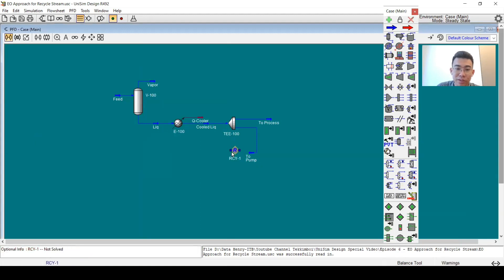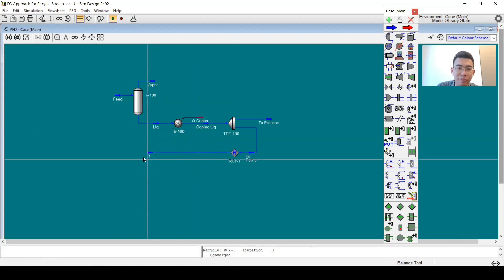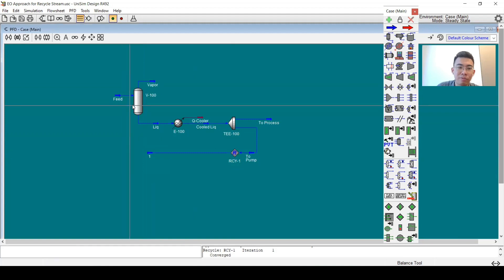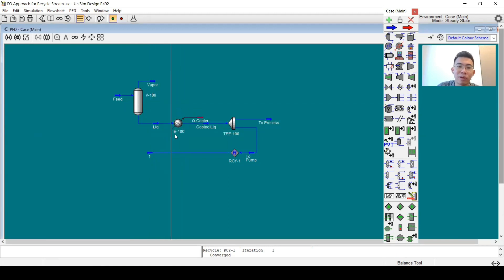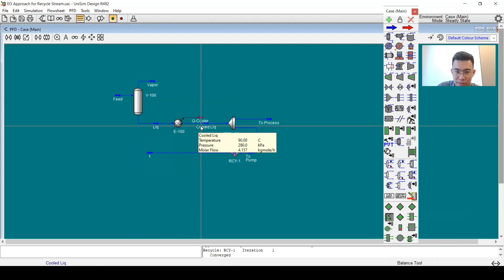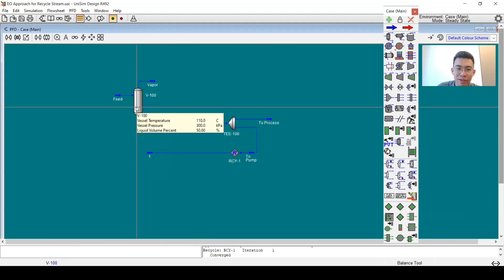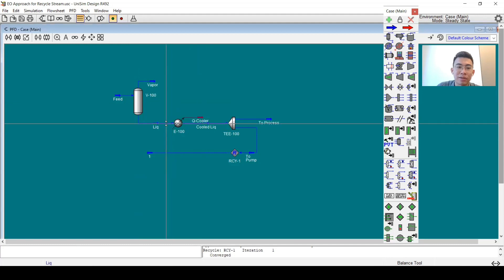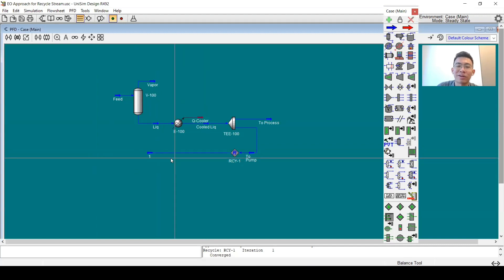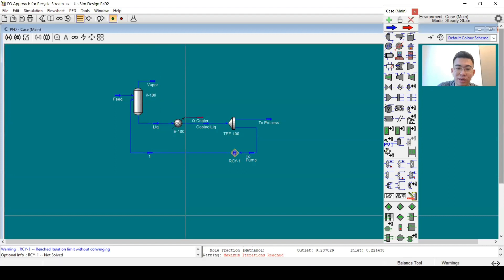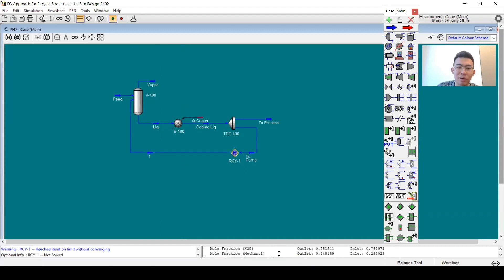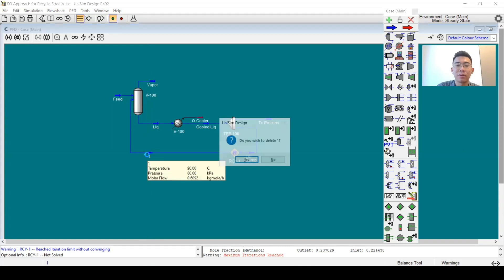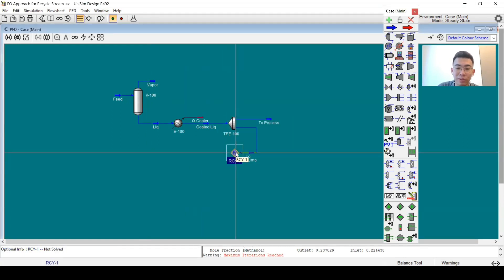If I put the recycle here, for example, my pressure is 280. When it moves to the separator the liquid stream becomes 280, then it has a pressure drop of 20 becoming 260, and then 260 comes back again to the separator and it keeps going on. It will not reach convergence. You can see maximum iteration is reached but there is no convergence for the pressure.